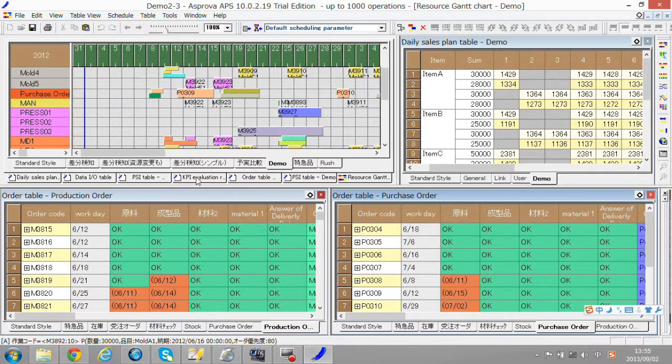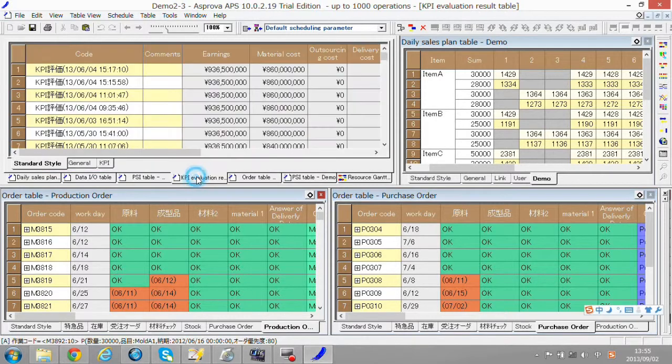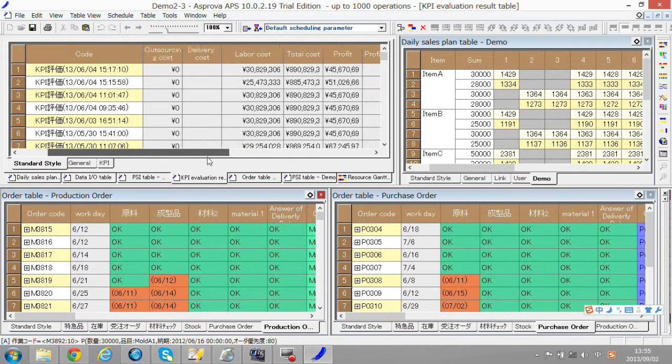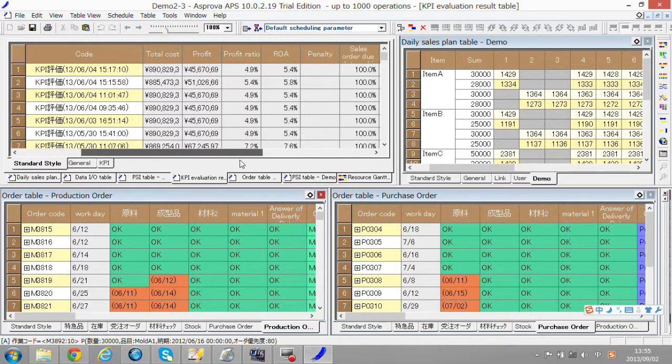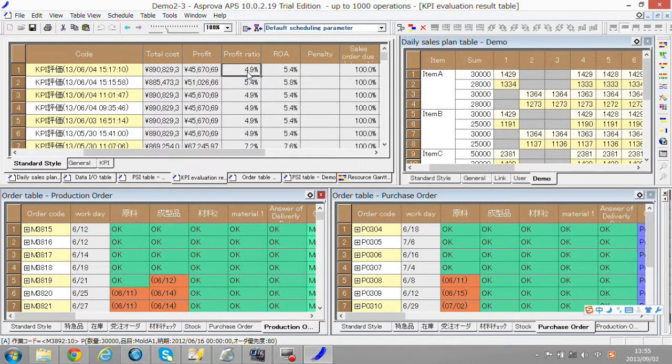Before we go to the next step, let's confirm the profit ratio from KPI evaluation. It's 4.9% now.